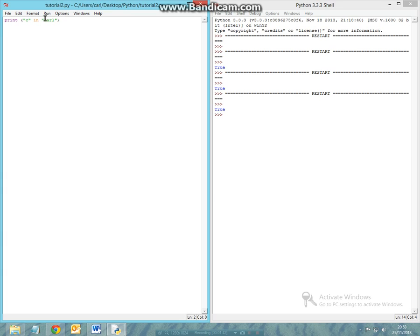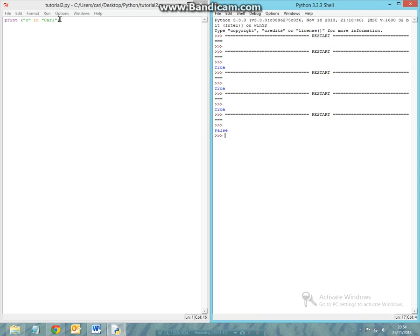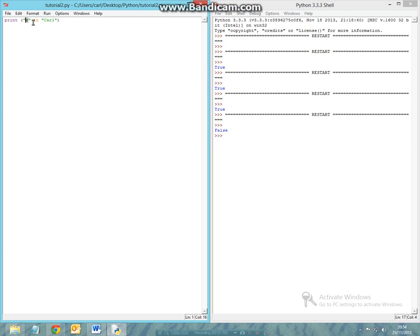Now if I were to put this to be a capital letter as it should be and run the module, the answer will be false. This is because the small letter 'c' can no longer be found within the string Carl. This can be done for strings and for numerical values.